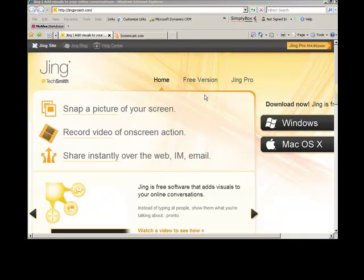Alright, so what is Jing? Well, Jing will allow you to do basic screen captures, that's like screen grabs or screenshots, that's called a lot of different things,